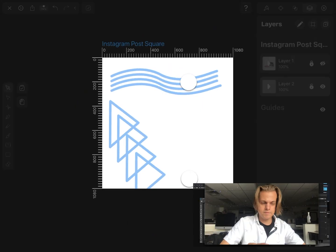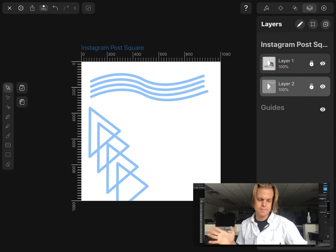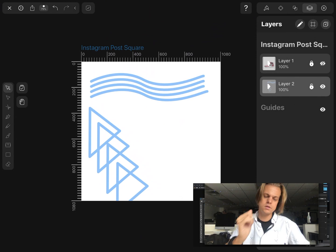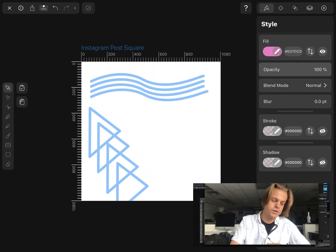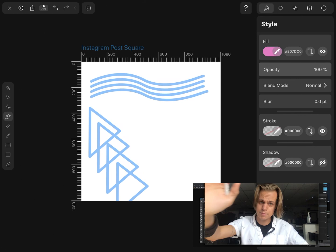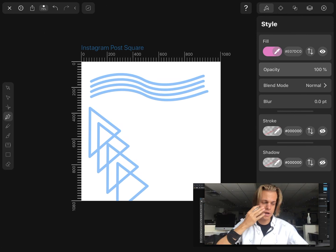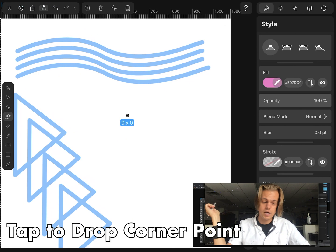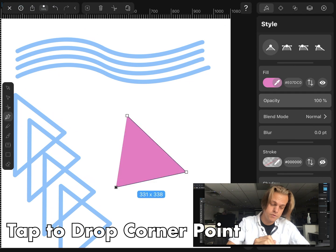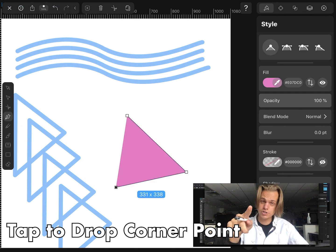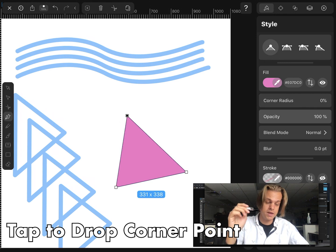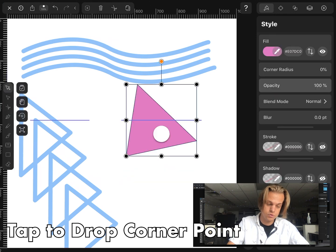I am in Vectornator. I just have a 1080 by 1080 pixel square document. Let's go ahead and grab our Pen Tool — it's over here, this little guy. Looks the same in most graphic design or digital media software. First thing with the Pen Tool: if I just click, I drop a corner point. If I click again a few more times, I've got a shape. Let's close that shape by clicking on my first point, and I've made a triangle.